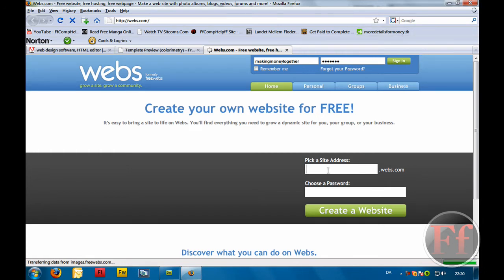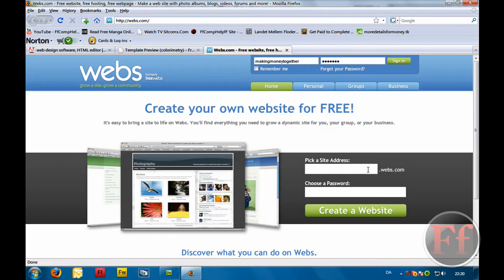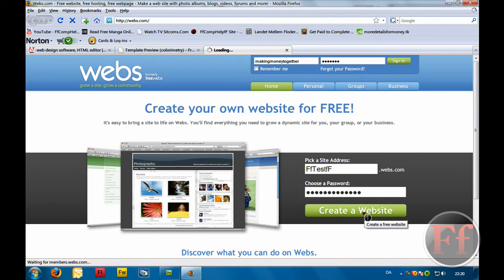We're just going to make our host — it's going to be something.webs.com, and we don't really want that, we'd want it to be shorter. But we are just going to host our site here. We're just going to type in a username — ff, test — and choose a password. Create a website.